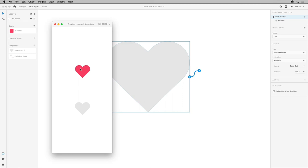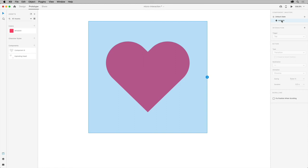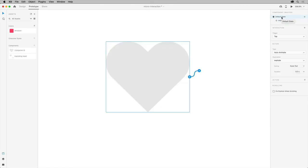There you go. You can define multiple interactions for the same component state. For example, with this heart, you can assign another interaction for your new state if you wanted to. You can see up here the interaction section displaying the defined interactions.